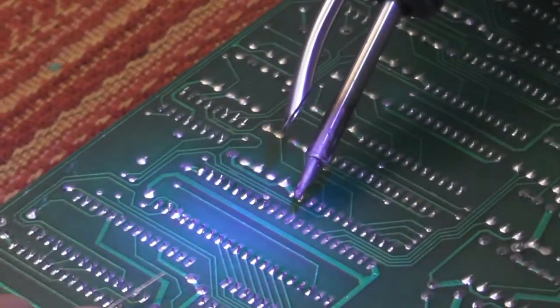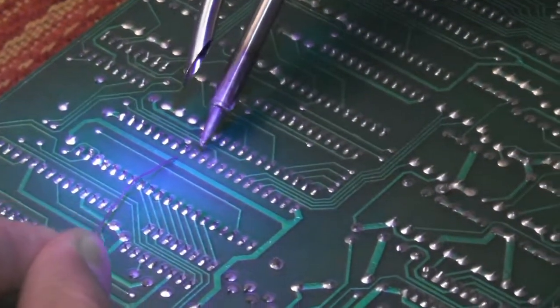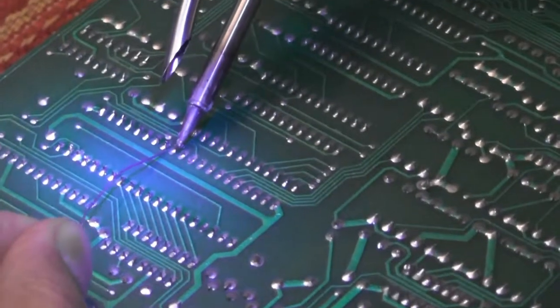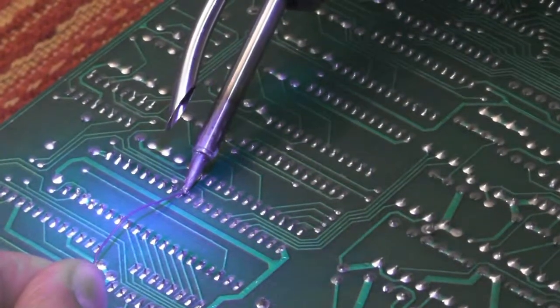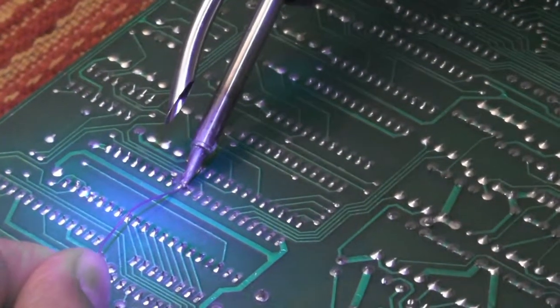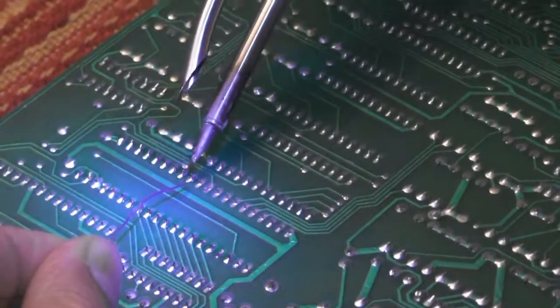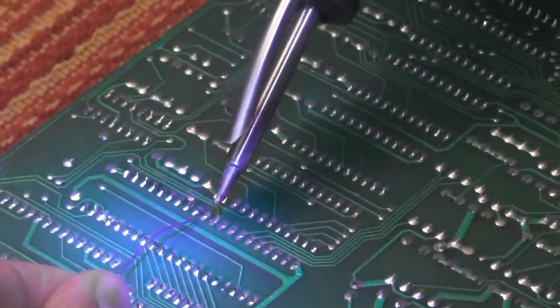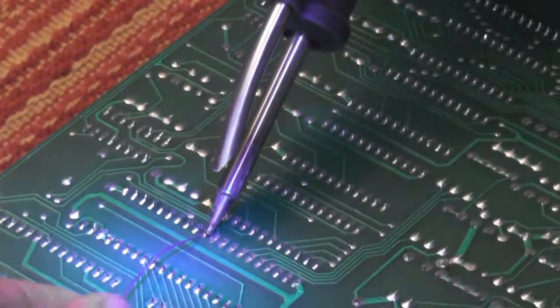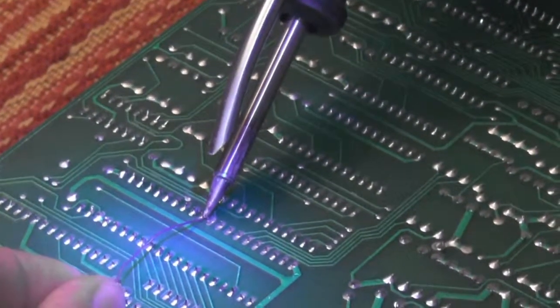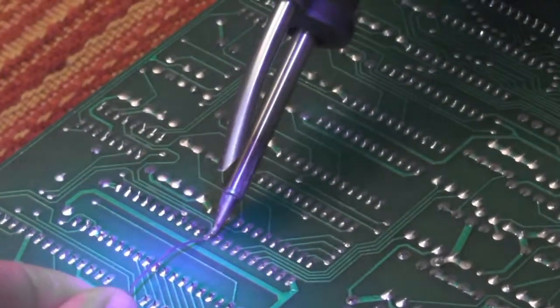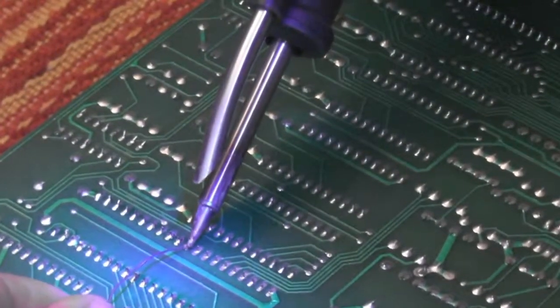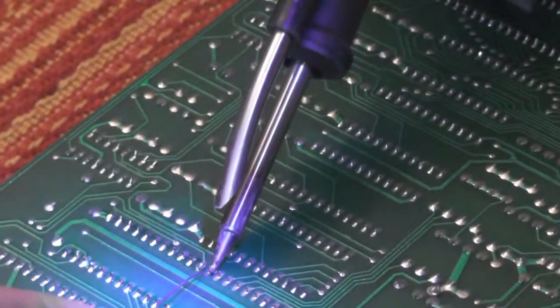If I turn the smoke absorber to the side, since hot air rises, sometimes it doesn't catch at all. Try to make sure this does a pretty good job, but keep the smoke absorber above the tip of the soldering iron.